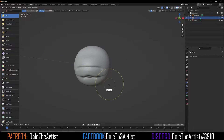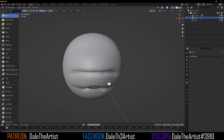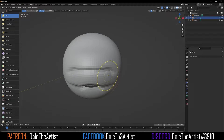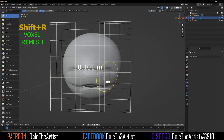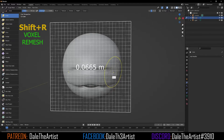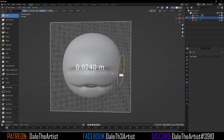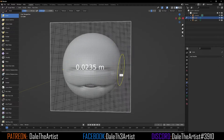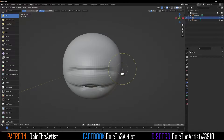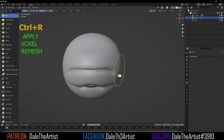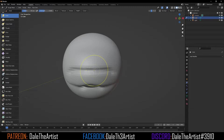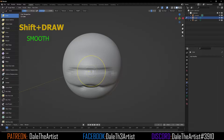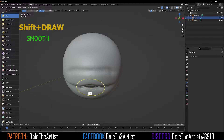Now we need to add more resolution to this, so we'll press Shift+R to bring up our voxel size. Slide it to the right to somewhere about 0.2 or 0.1, then press Control+R to confirm and apply. After that, hold Shift and draw to smooth everything out once again.